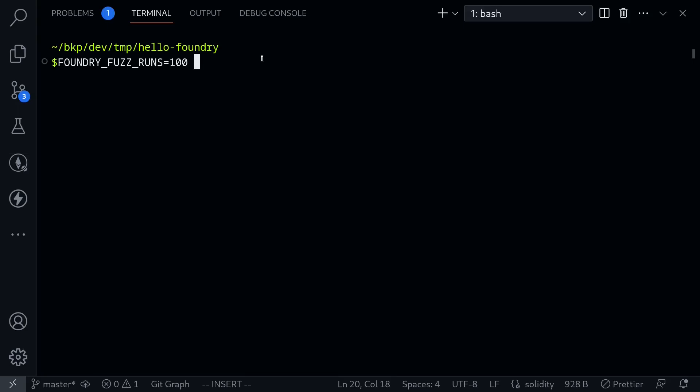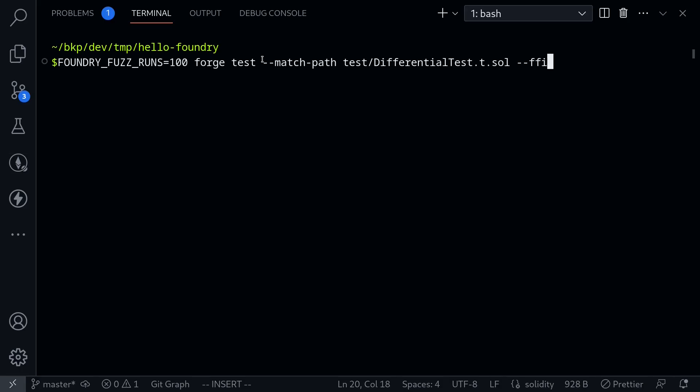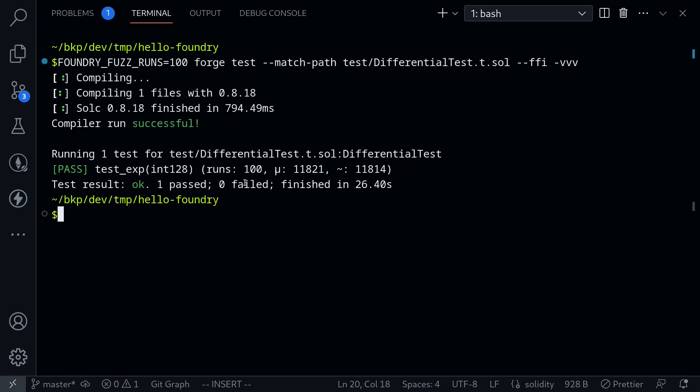Foundry fuzz runs 100, then forge test --match-path test/DifferentialTest.t.sol. We also need to enable ffi --ffi, and then I'll also put -vvv and execute the test. I waited about 20 seconds and the test passed.